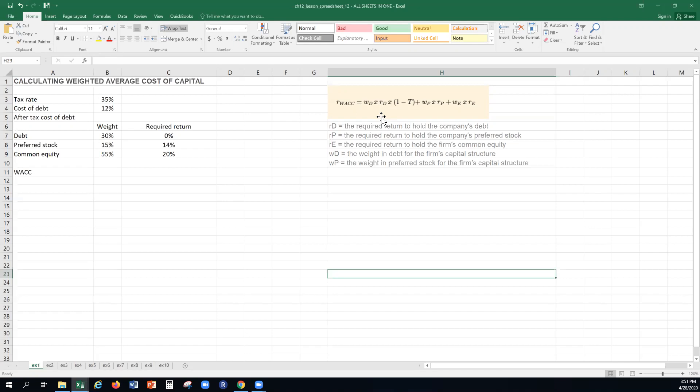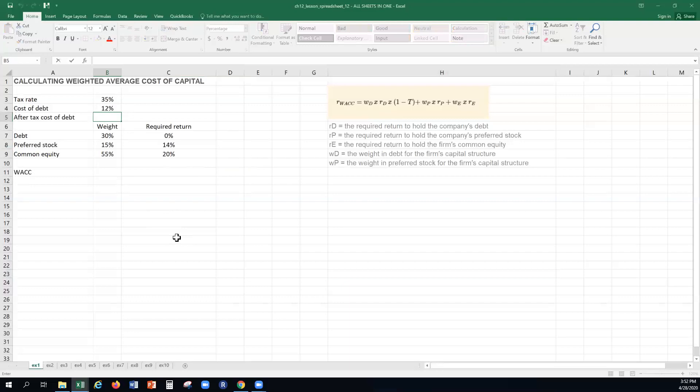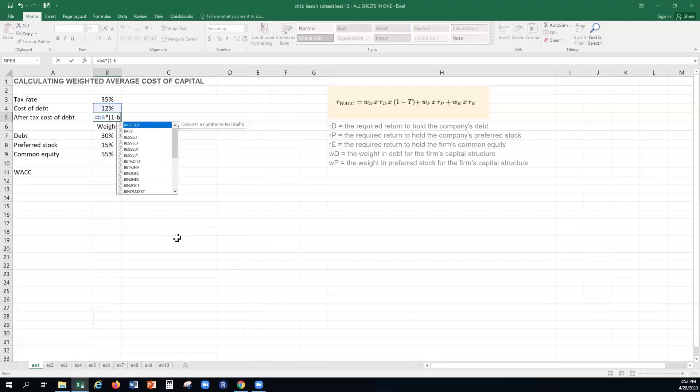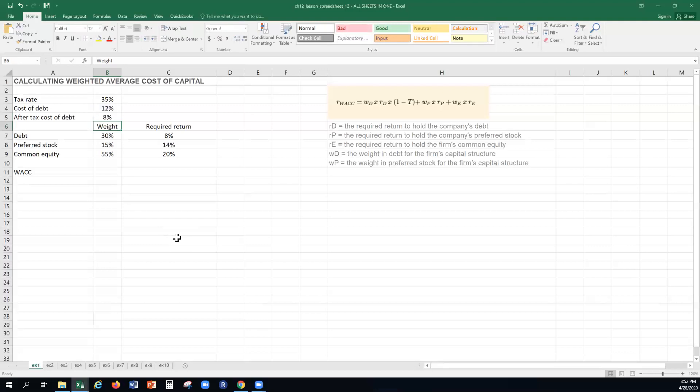For debt it's slightly different because interest payments are tax deductible. So the weighted portion equals the weight times the required rate times one minus the tax rate. For example, if your tax rate is 40%, you'd take the weight — say 0.5 — times the rate, times 0.6. We have a company with a tax rate of 35% and a cost of debt of 12%, so we calculate the after-tax cost of debt by taking B4 times one minus B3, giving us 8%.